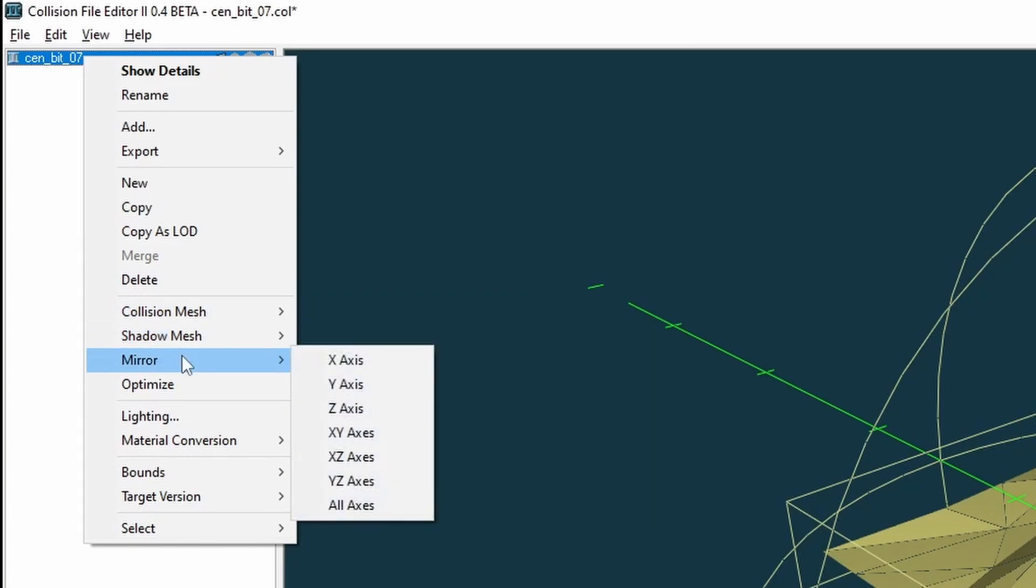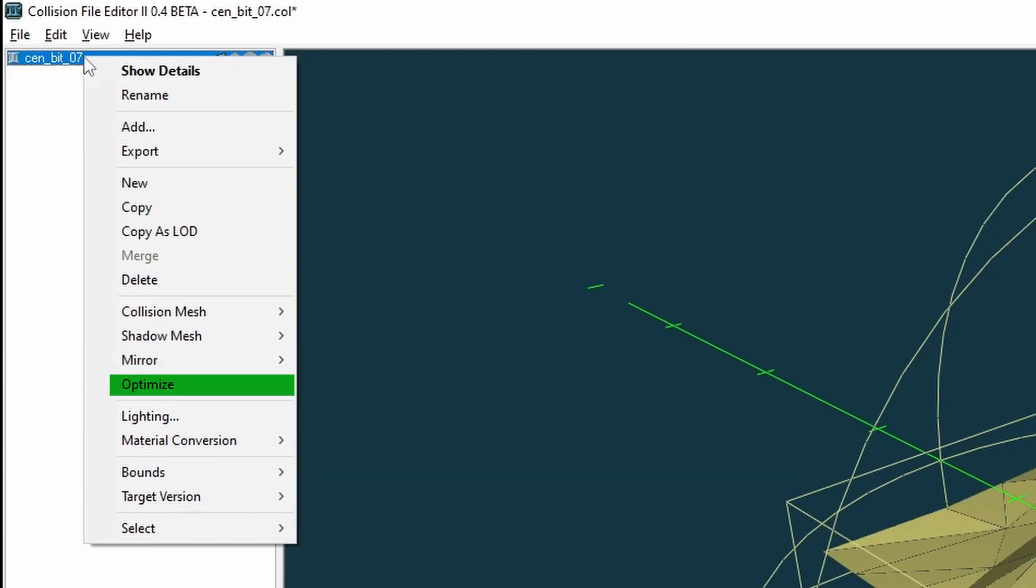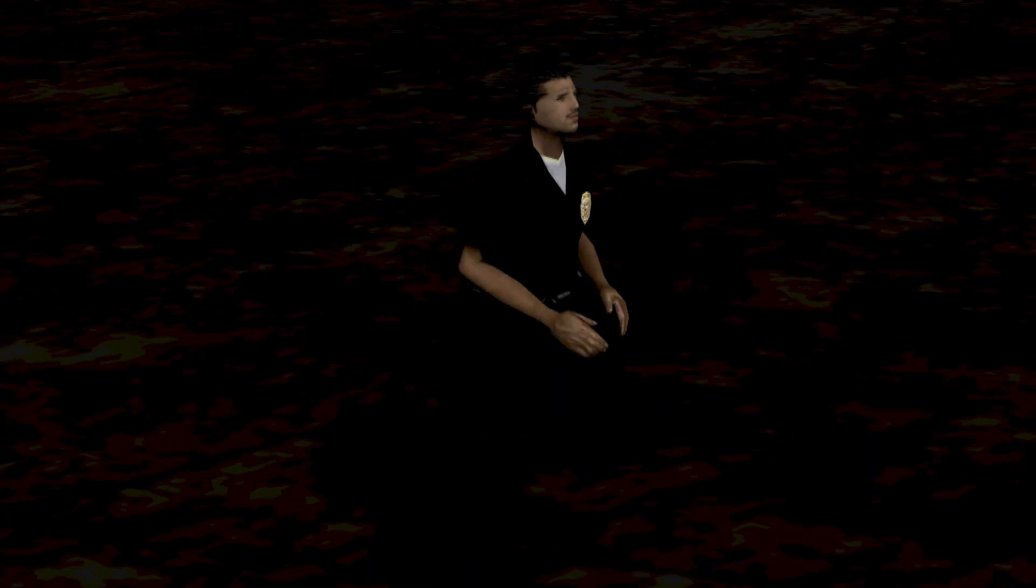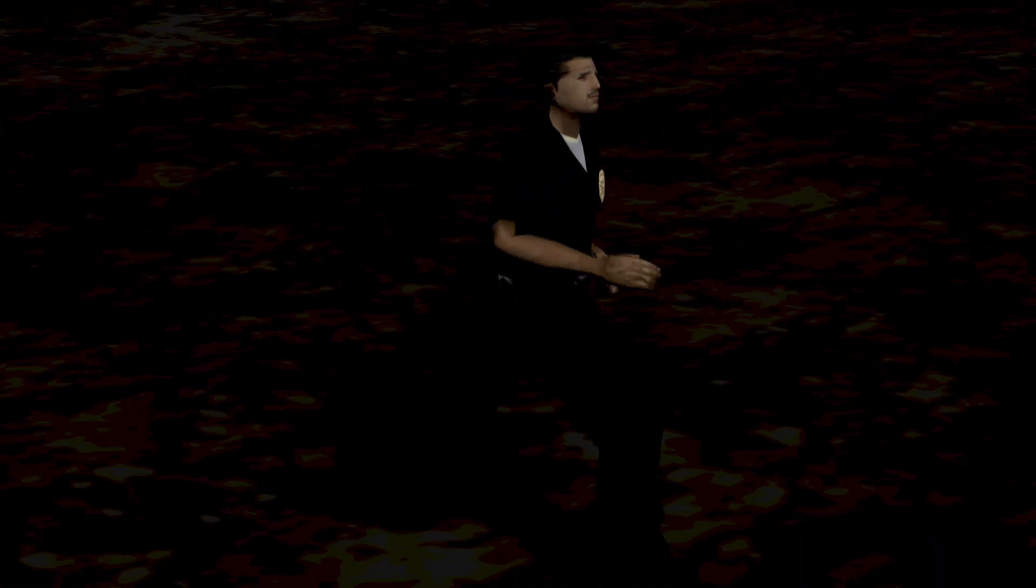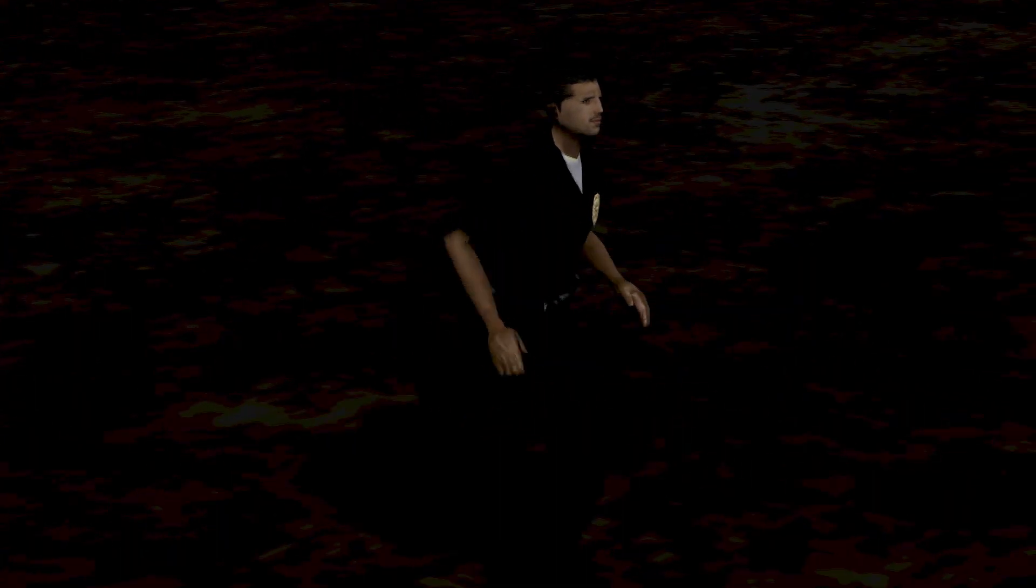Mirror - this has a few options to mirror your collision model on various axes. Optimize - use this to clear up bloat in the collision model. Compare the results using the show details button when in doubt. Lighting - this creates a skylight and or a sunlight for directional lighting. Collision surface brightness is used to determine how bright a vehicle or player is when standing on the collision.